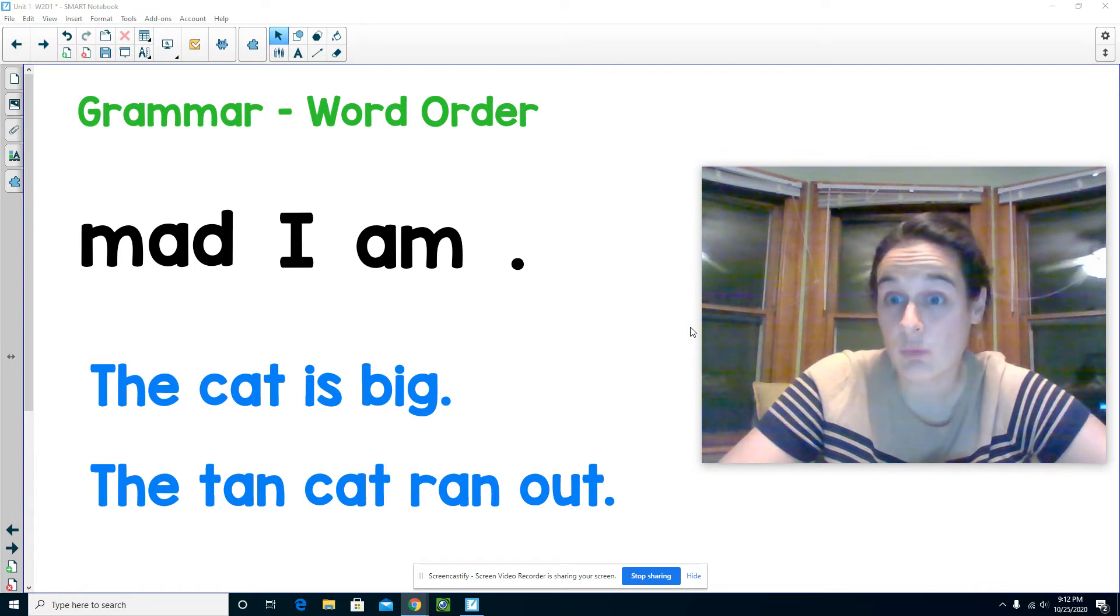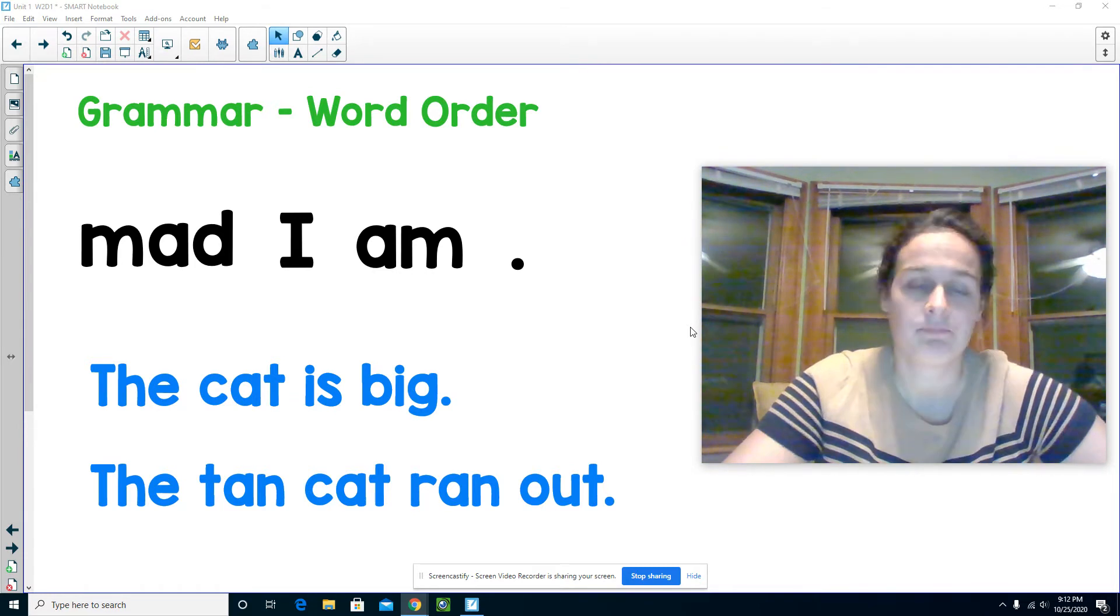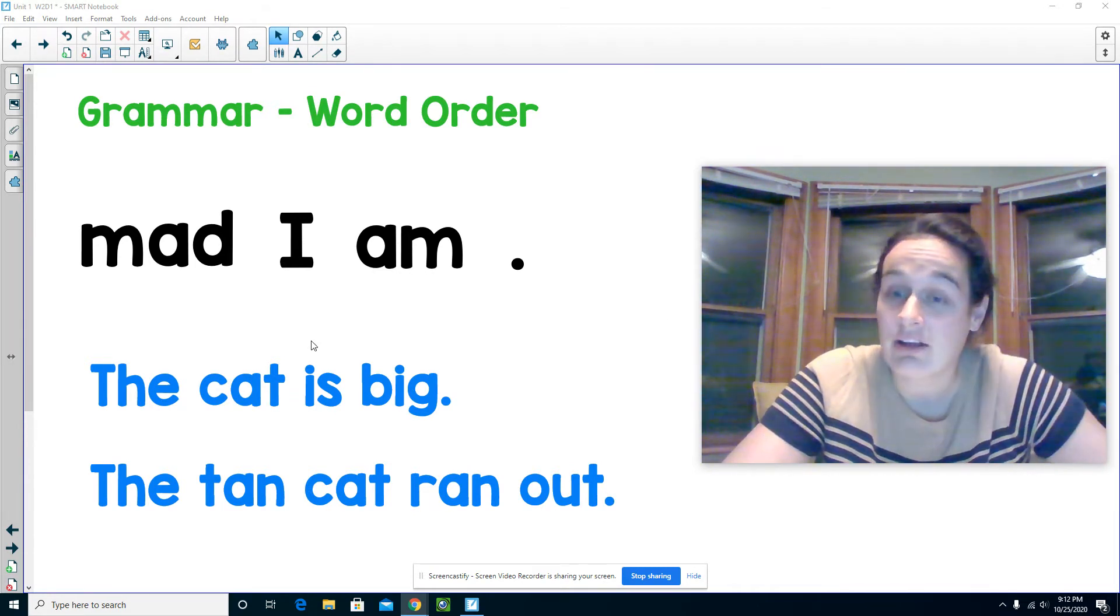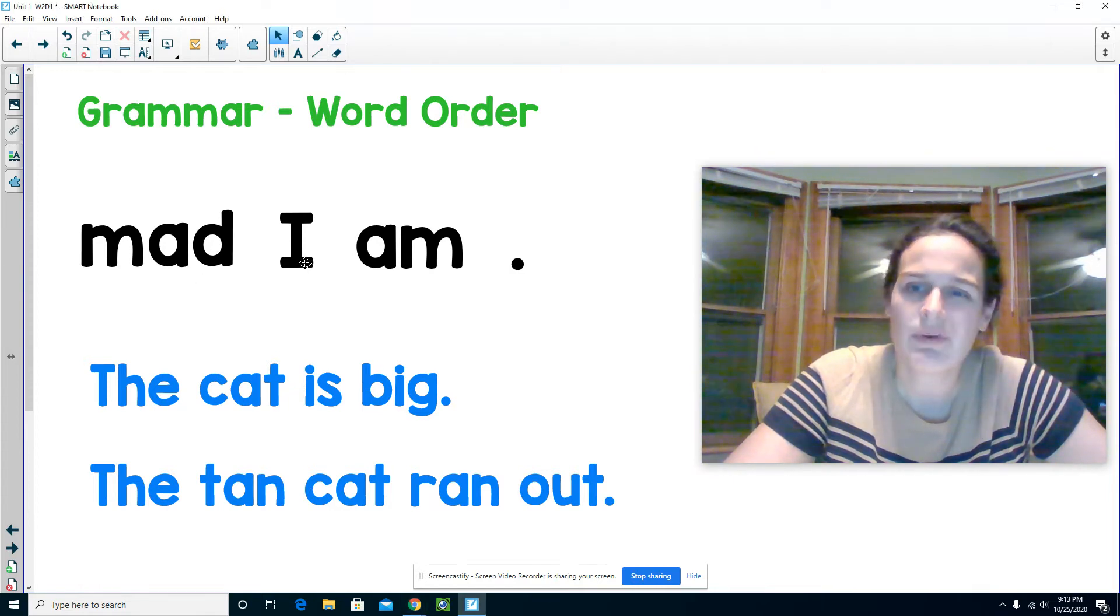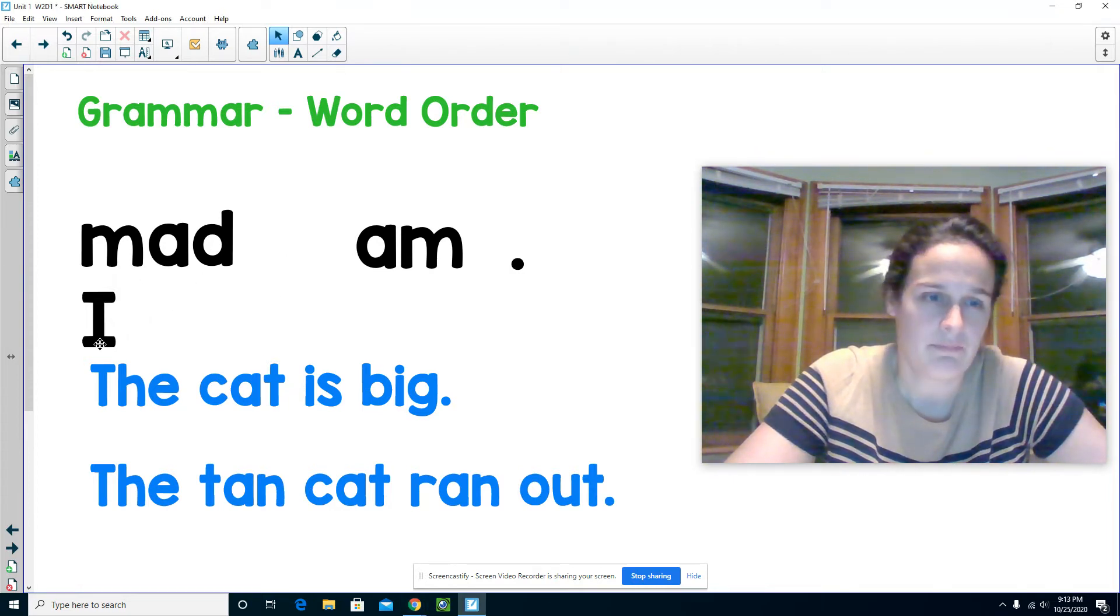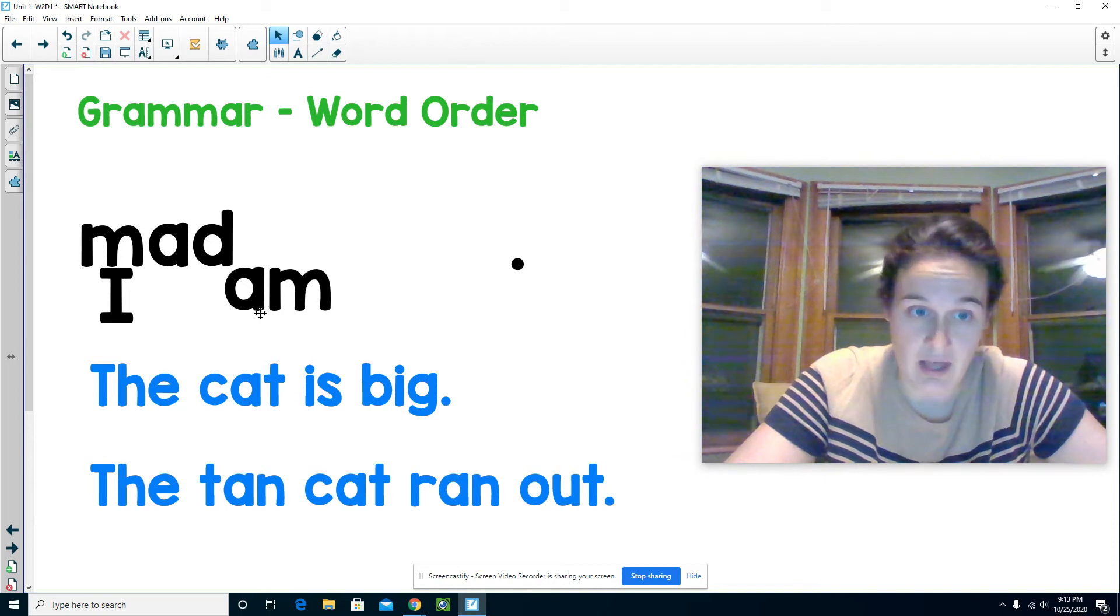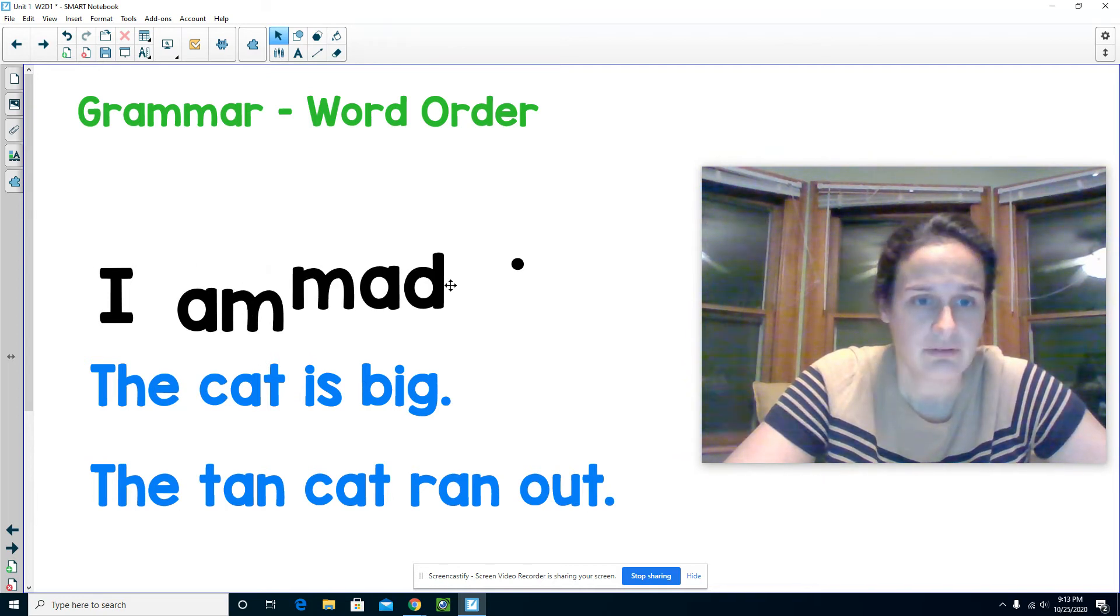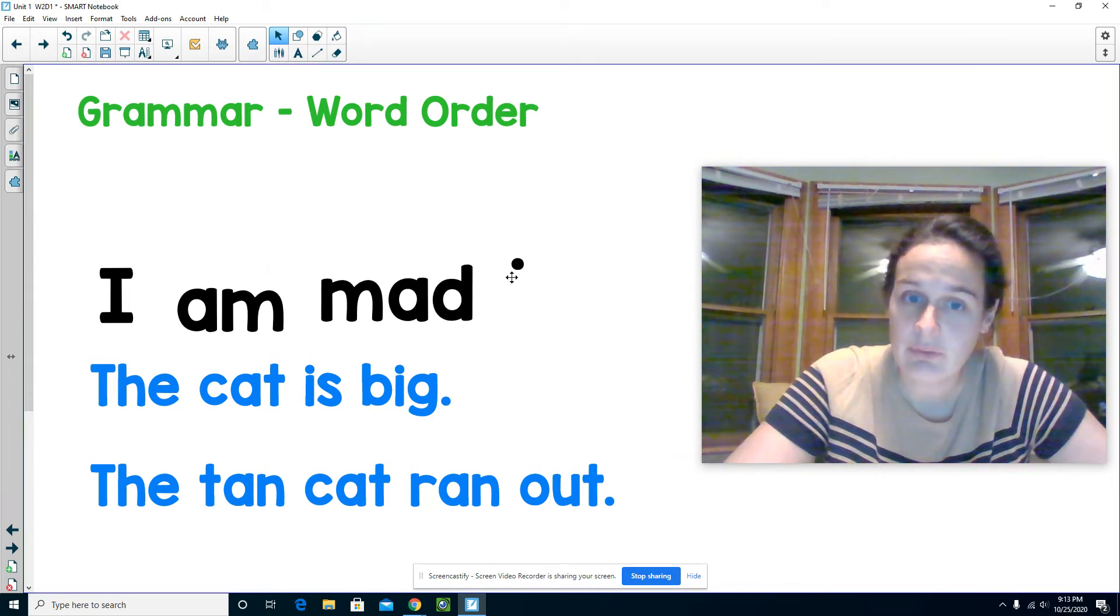I will put the words in correct order. I might have to try a couple different ways. I'm going to start with I am mad, and then the period goes at the end of the sentence.